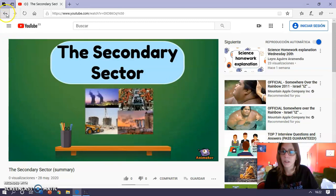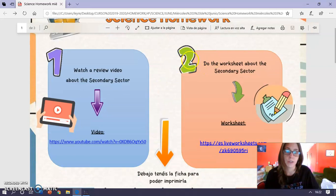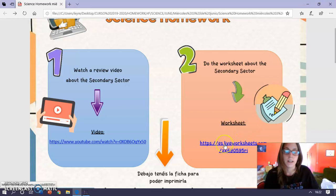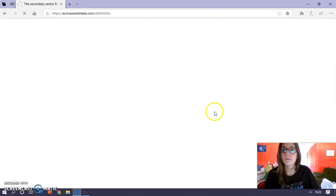You watch it and the second thing you have to do is do a worksheet about the secondary sector. So it's an interactive worksheet, as you can see here, you click on the link and you get on the worksheet.